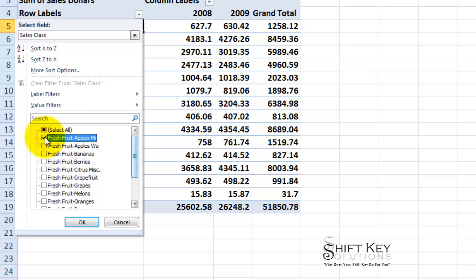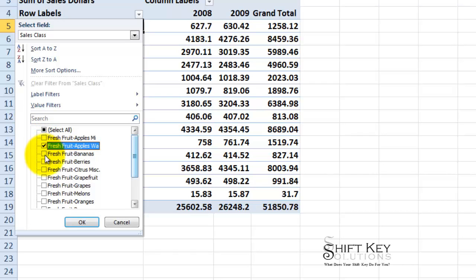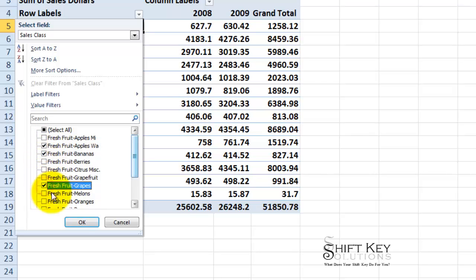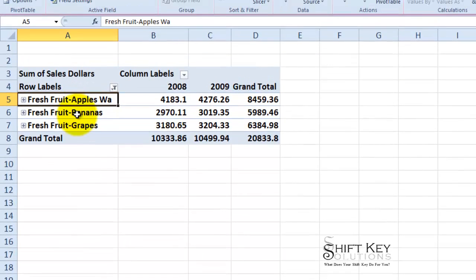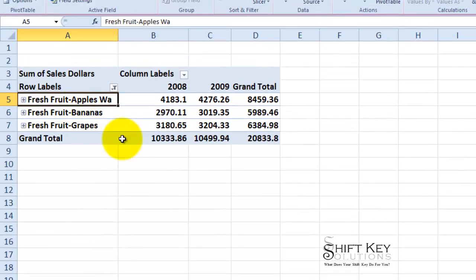Then I want to select the apples Washington, bananas, and grapes, then I will click OK. And now it summarizes it down and displays to me only those that I have chosen.